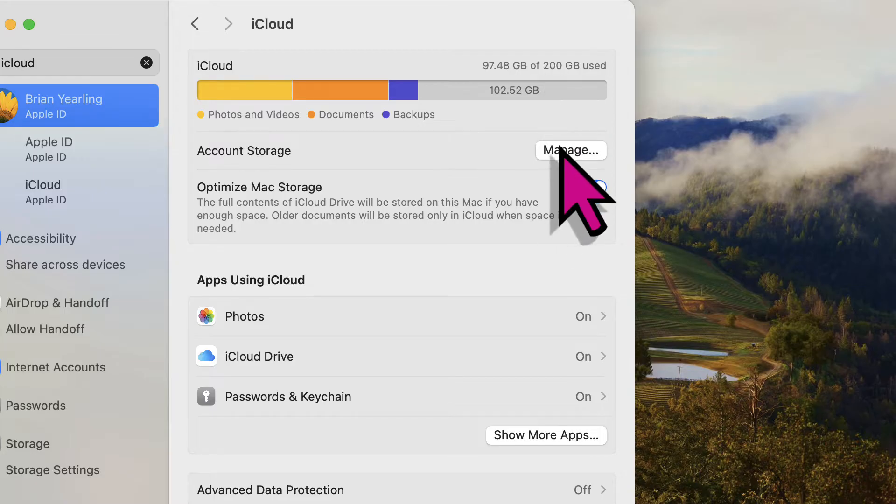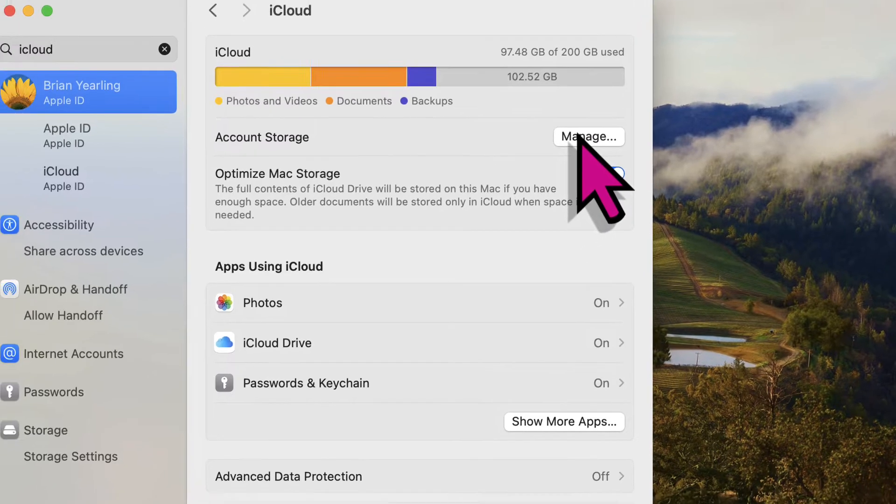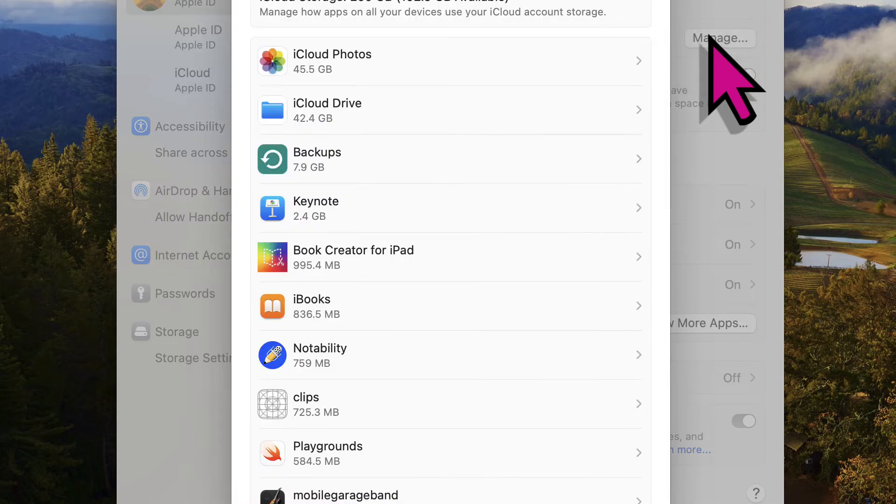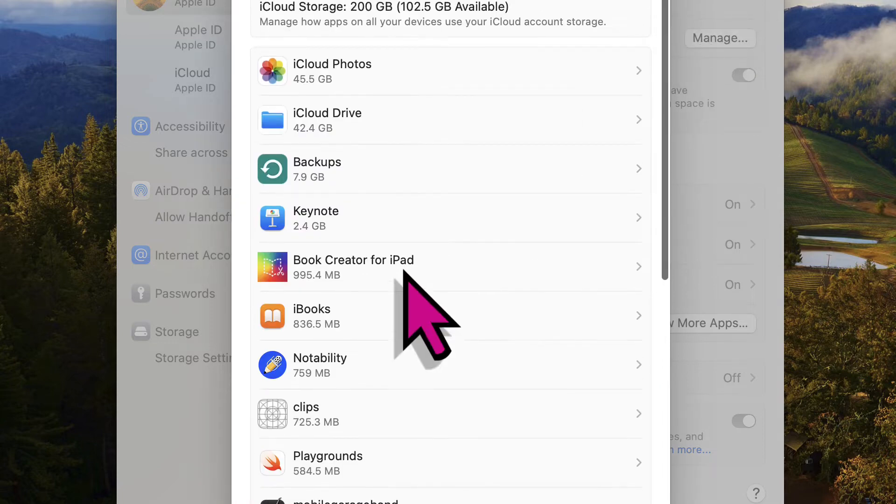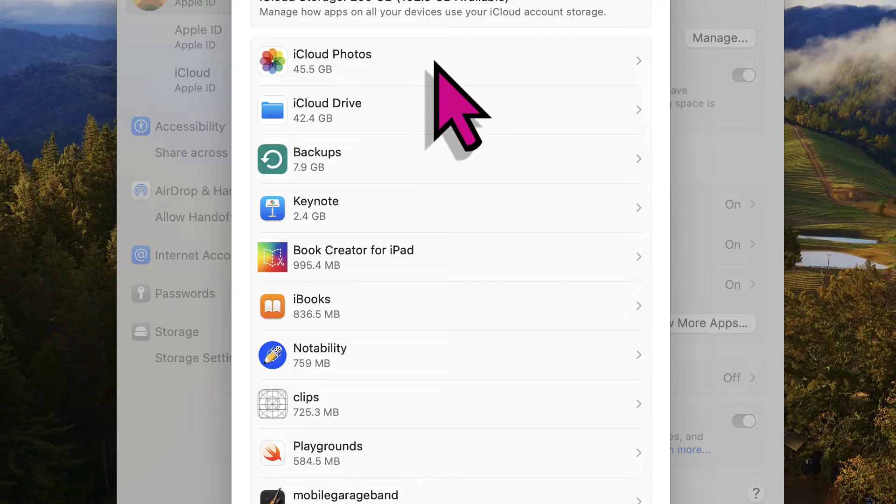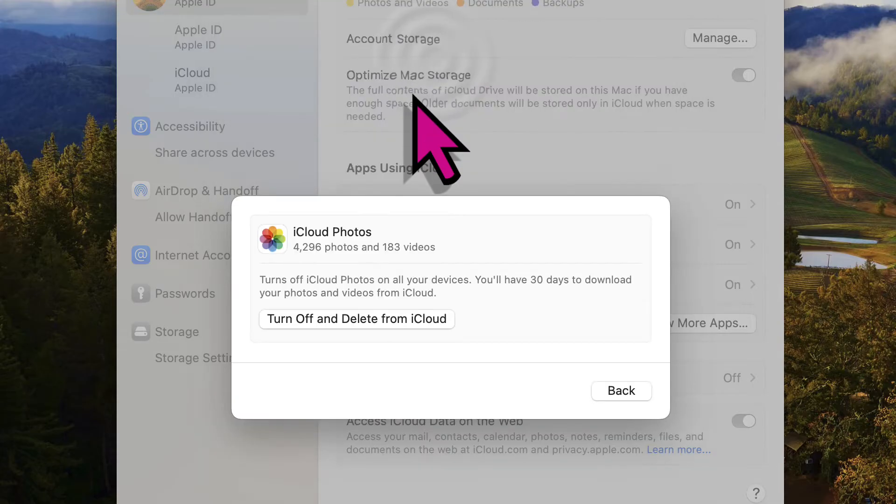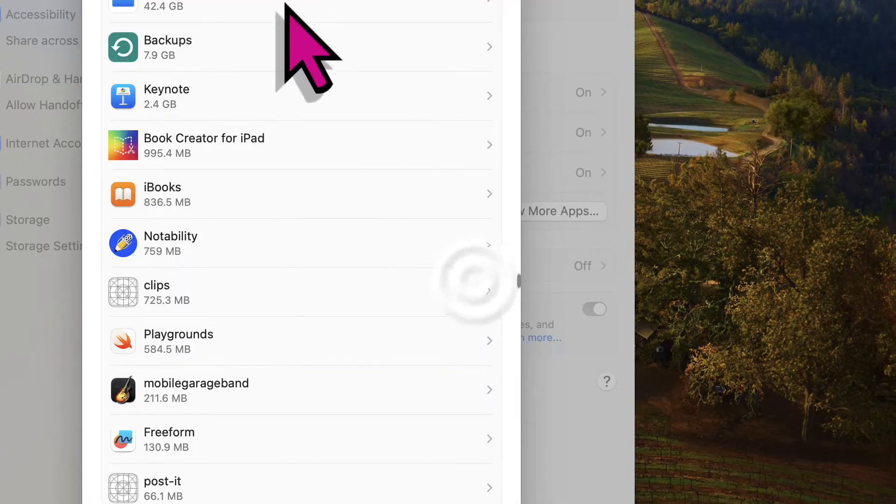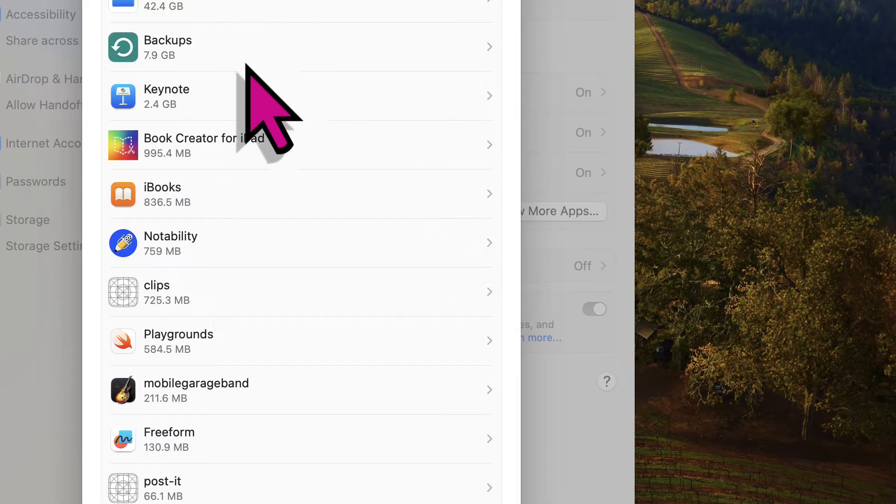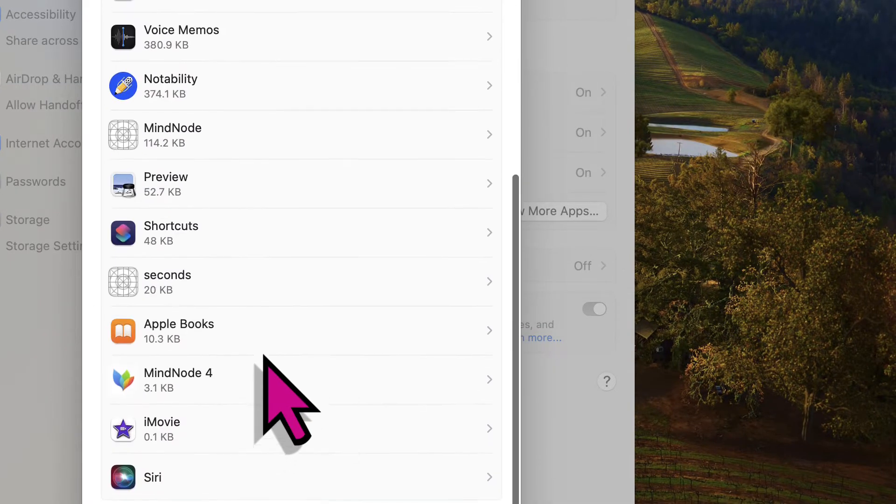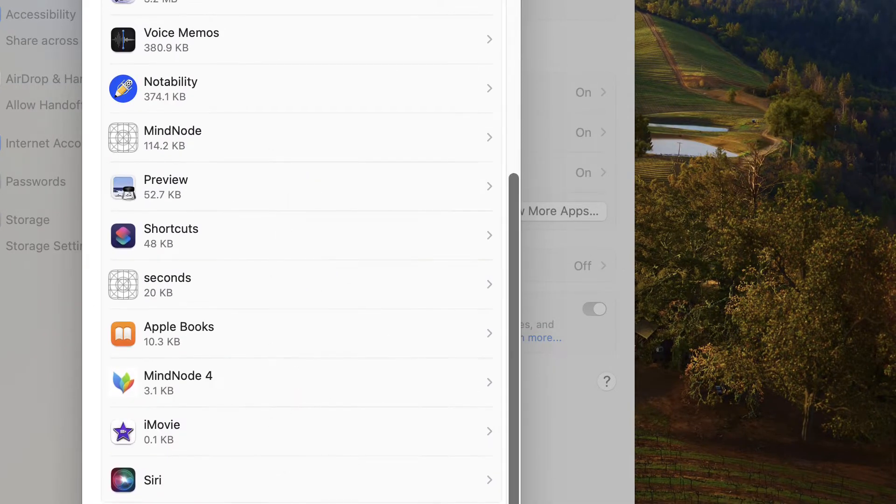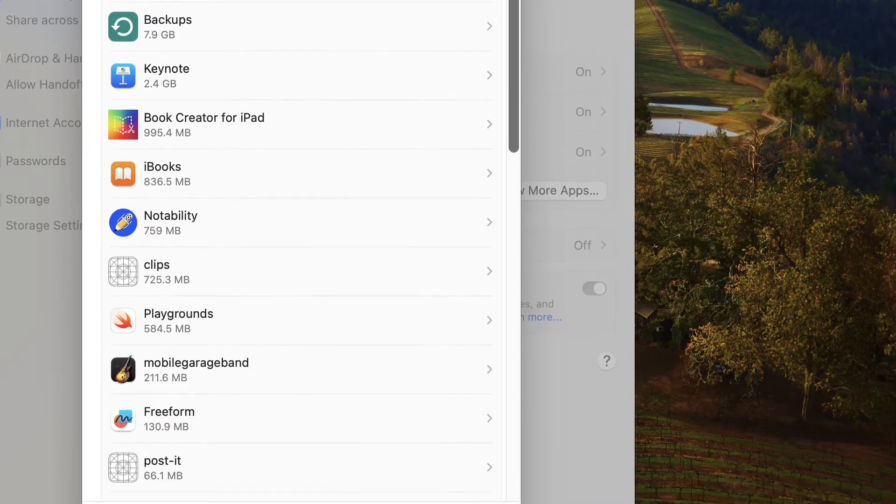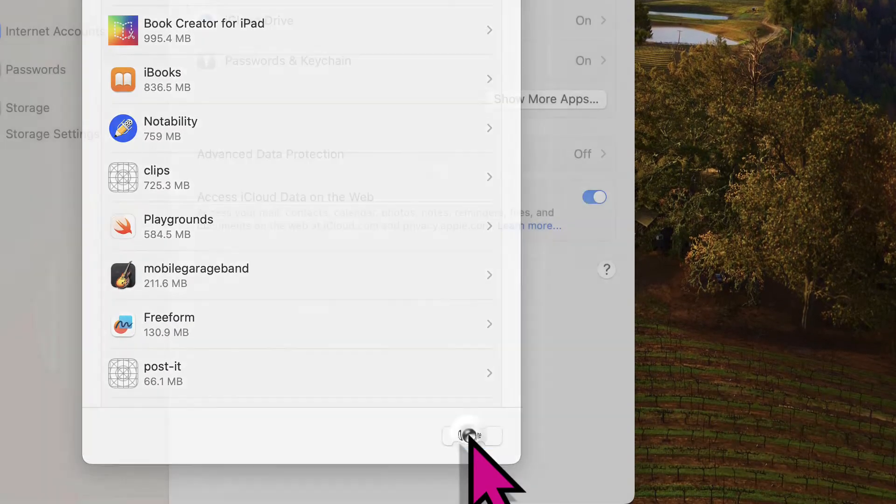Let's just take a look at my account storage here. So here you can see the things that are currently backed up. I've got iCloud photos and if I don't want them anymore, I can turn off and delete from iCloud. I've got some backups happening here, but these are all of the types of data that are presently stored in my backups.